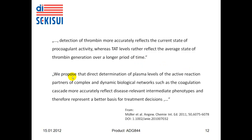The authors propose that the direct determination of plasma levels of the active reaction partners of complex and dynamic biological networks, such as the coagulation cascade, more accurately reflects the disease-relevant intermediate phenotypes and therefore represents a better basis for treatment decisions. In other words, direct determination of the active reaction partner responsible for the biological sequelae appears better than determination of the reaction products.